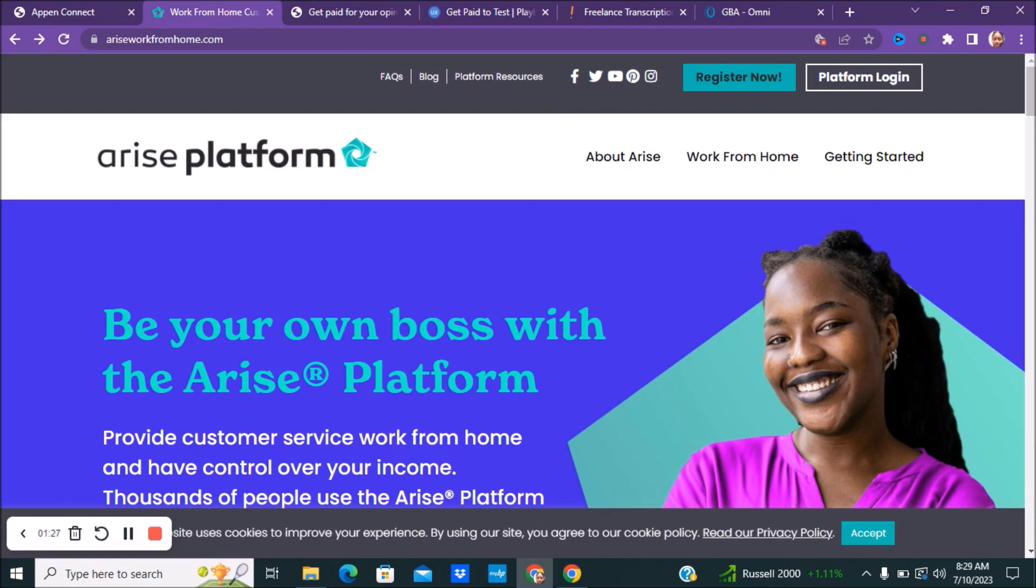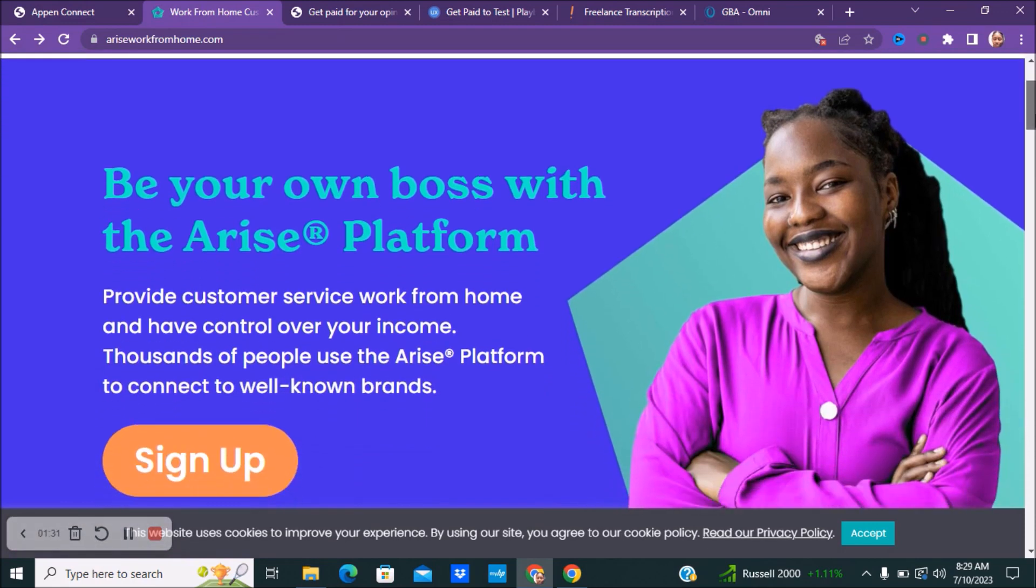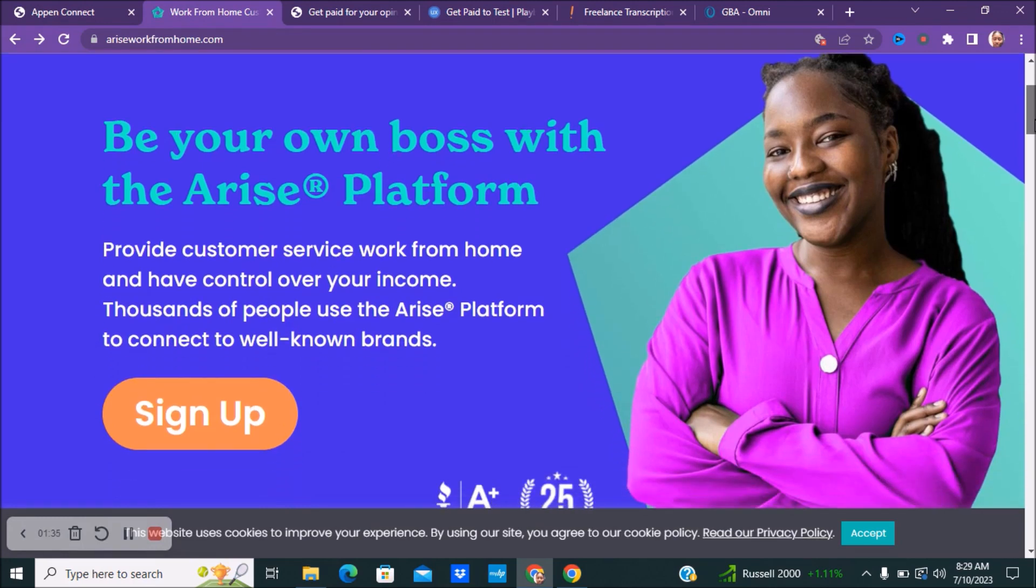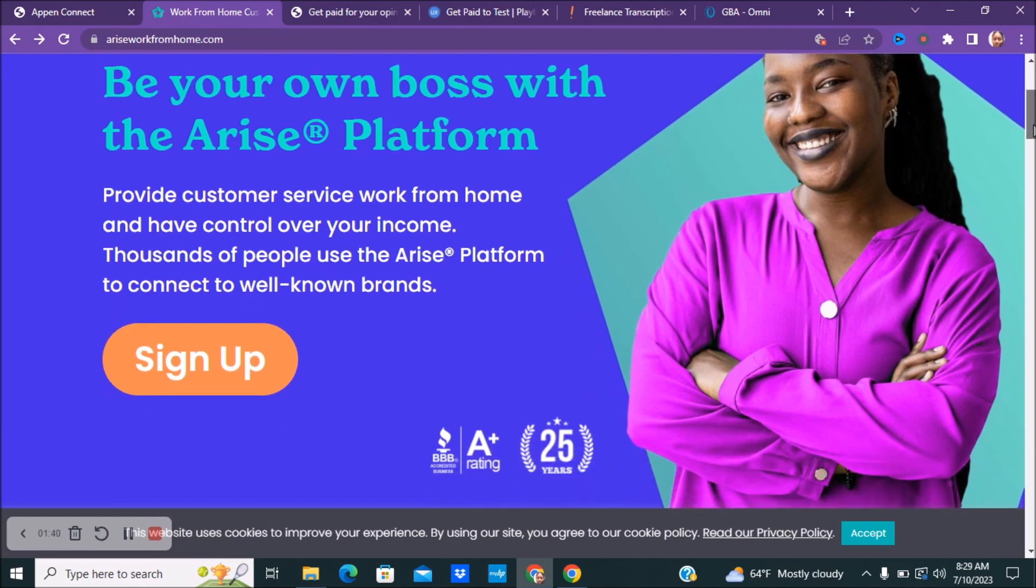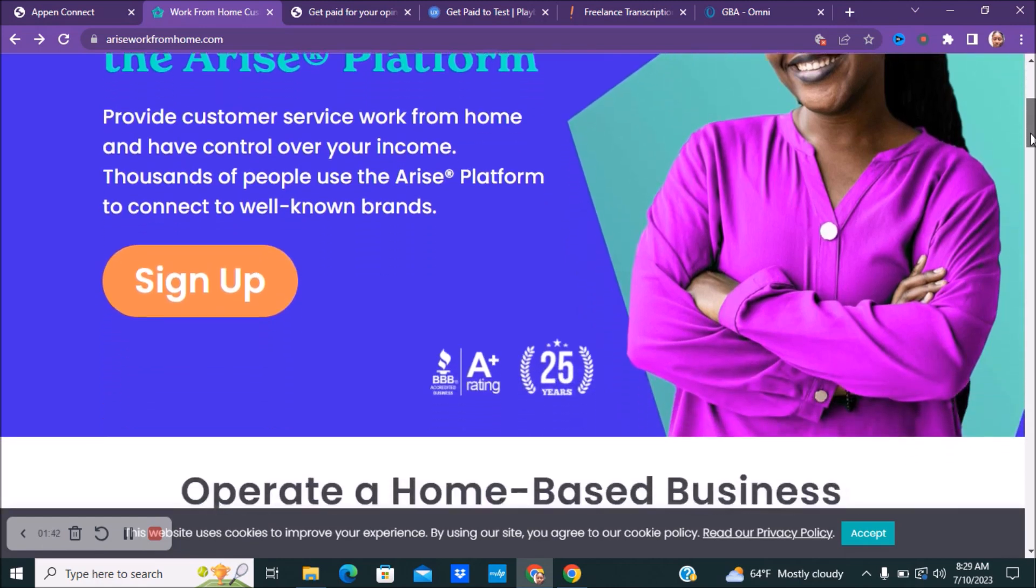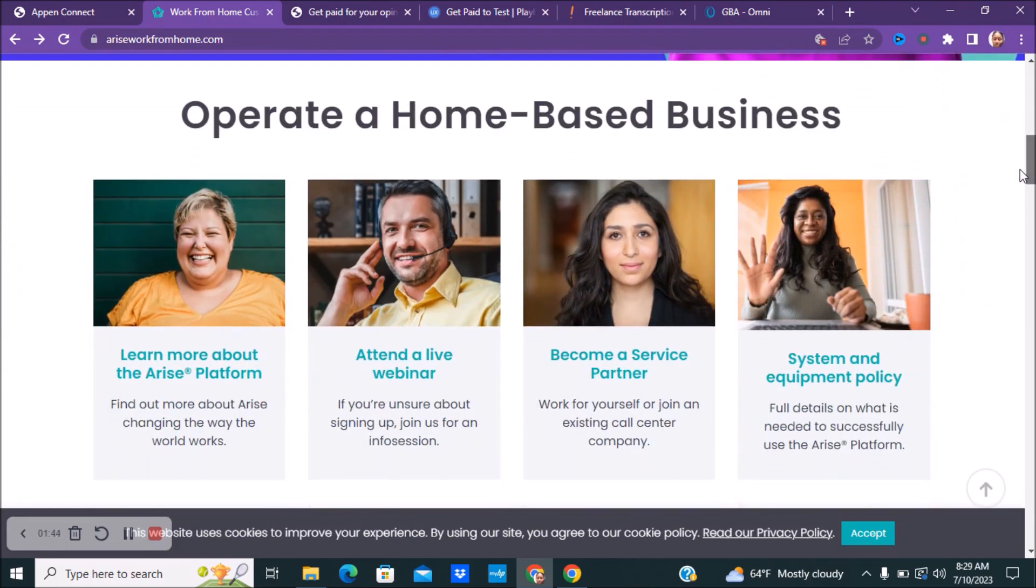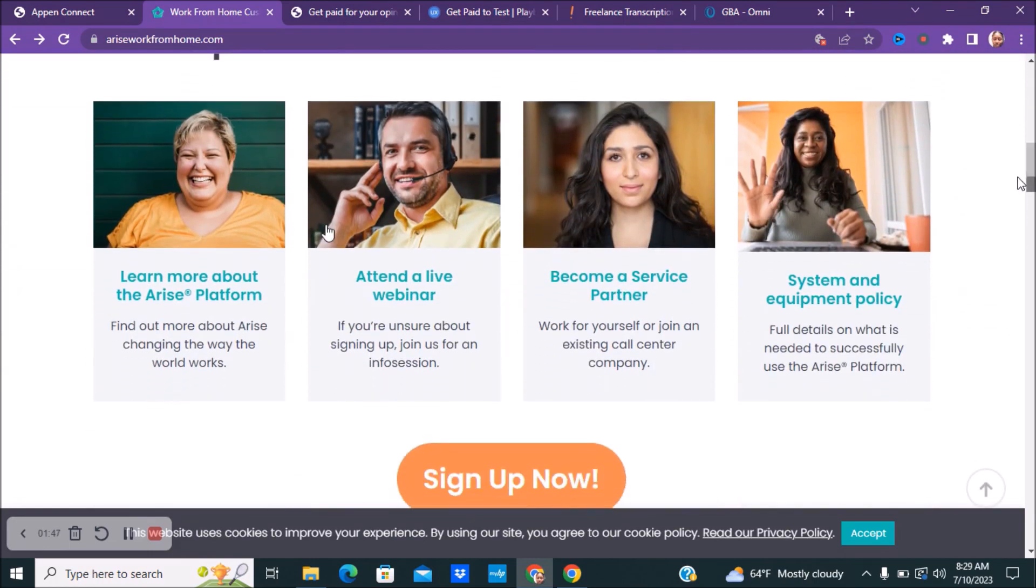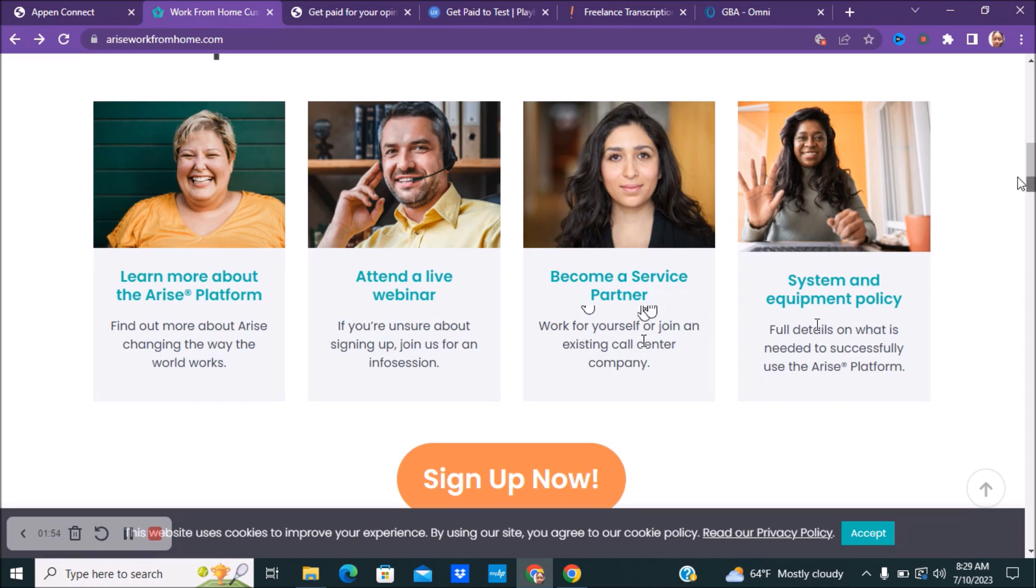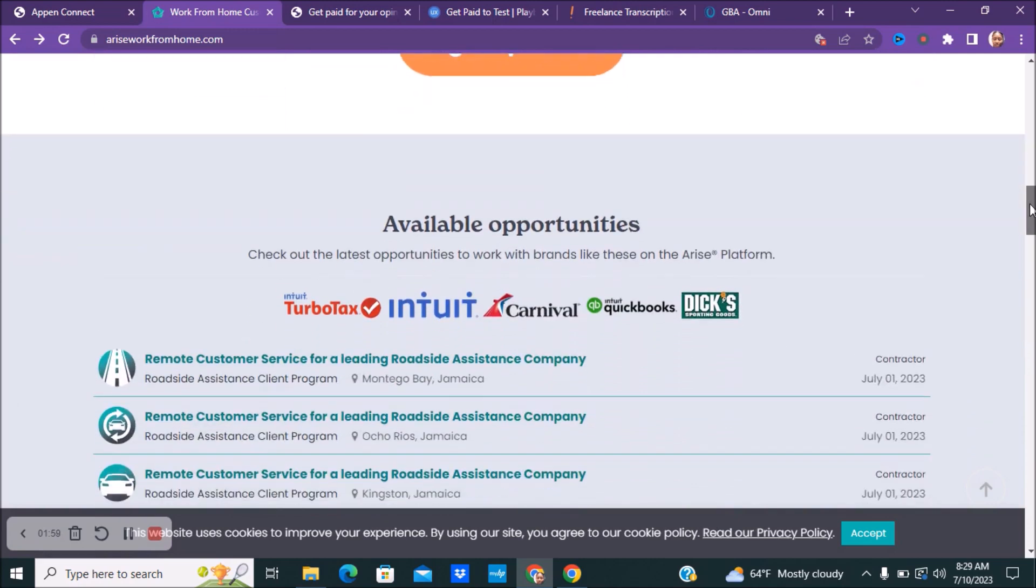Next, you guys can check out a company called Arise. Now what you're going to be doing with this is you're going to be your own boss. So this is a platform for people who are going to be their own boss. You'll provide customer service work from home and have control over your income. There's thousands of people using their platform to connect with well-known brands. Make sure you guys look over all of this stuff before you guys apply.